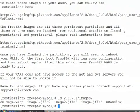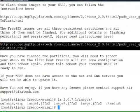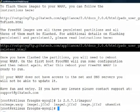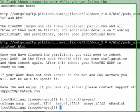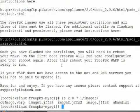It also gives you links to instructions on how to flash these images to your appliance. And that's basically it. You now have your own customized set of images for the warp appliance.